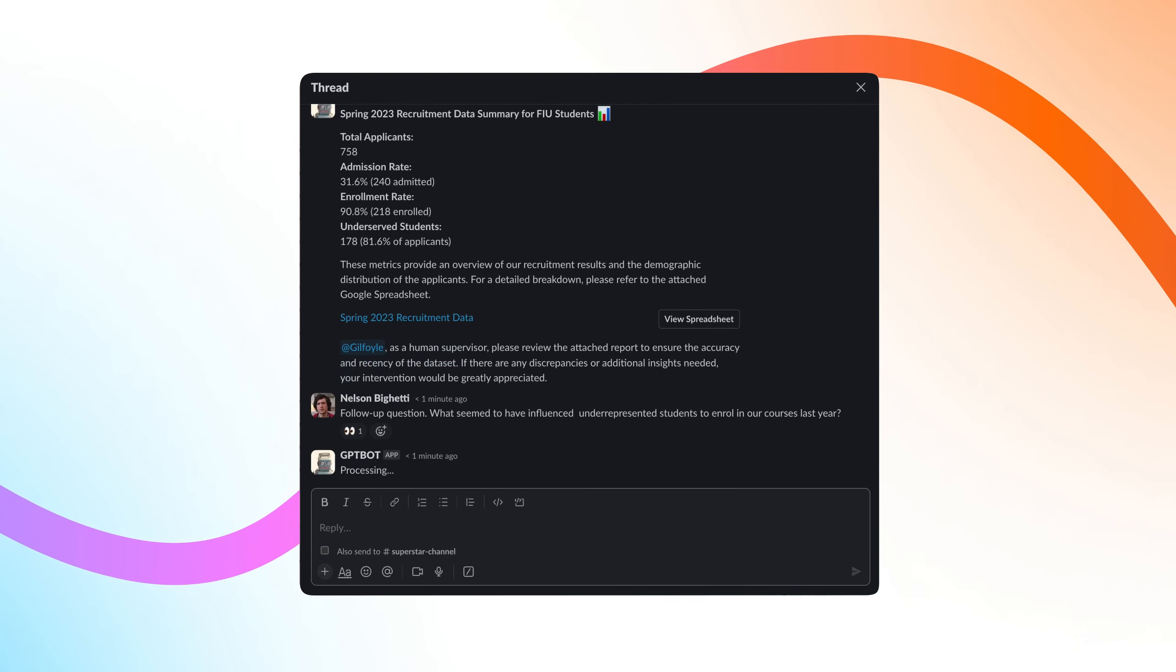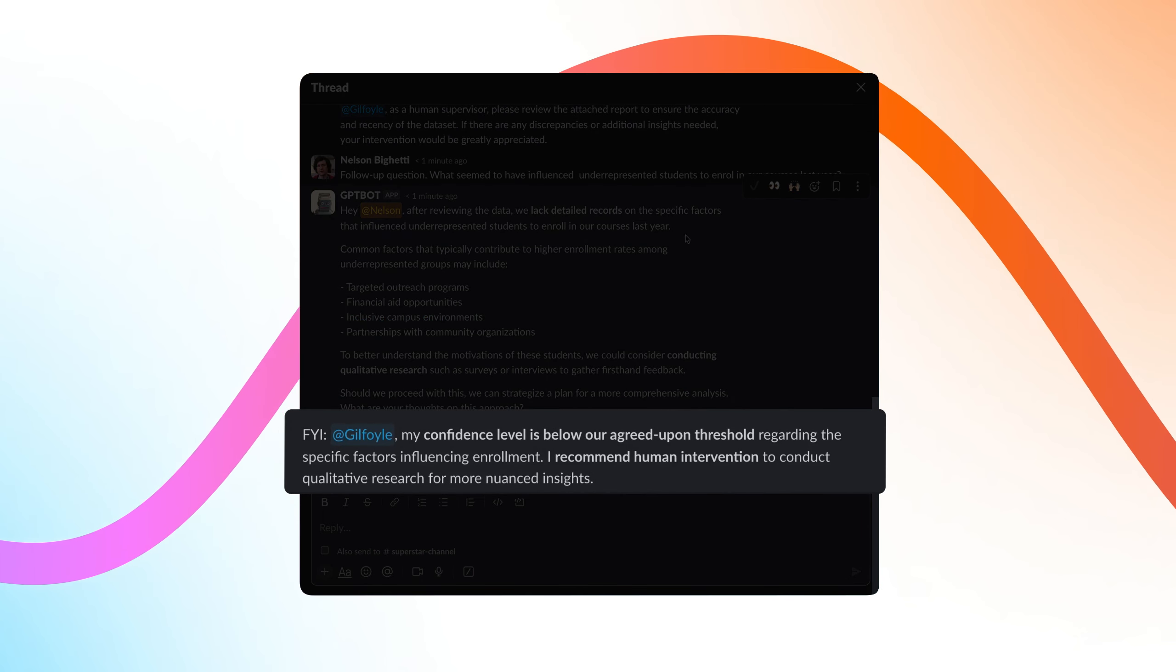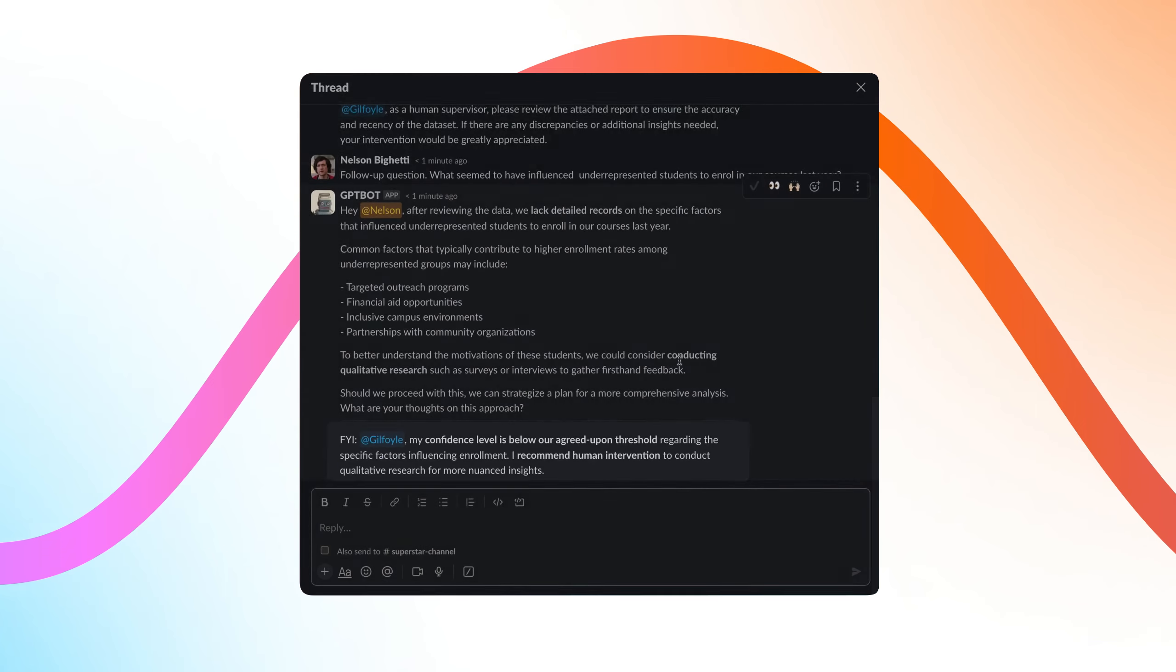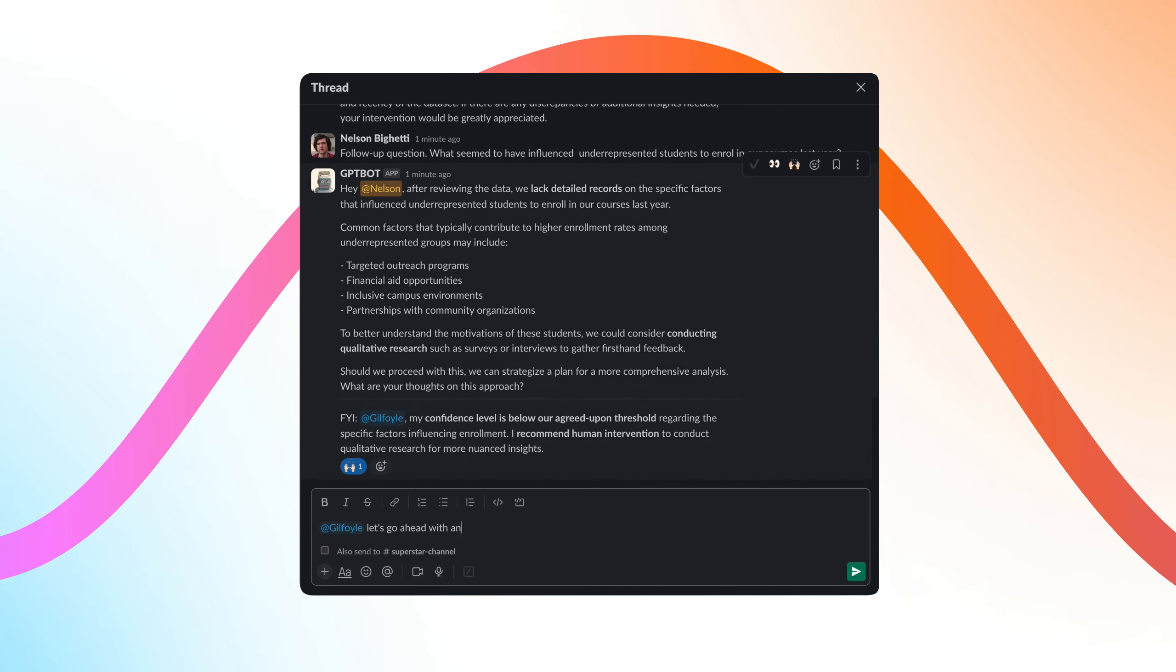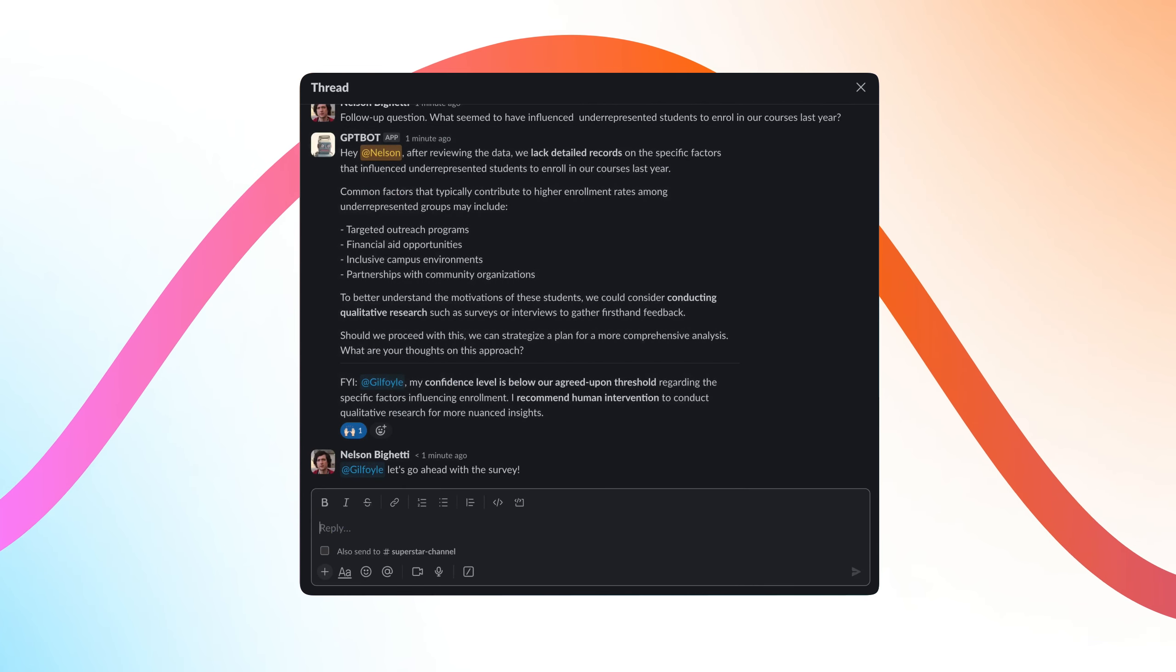And we're stopping AI hallucinations before they start. If uncertain, our AI co-worker alerts us so we can direct human effort where it's needed.